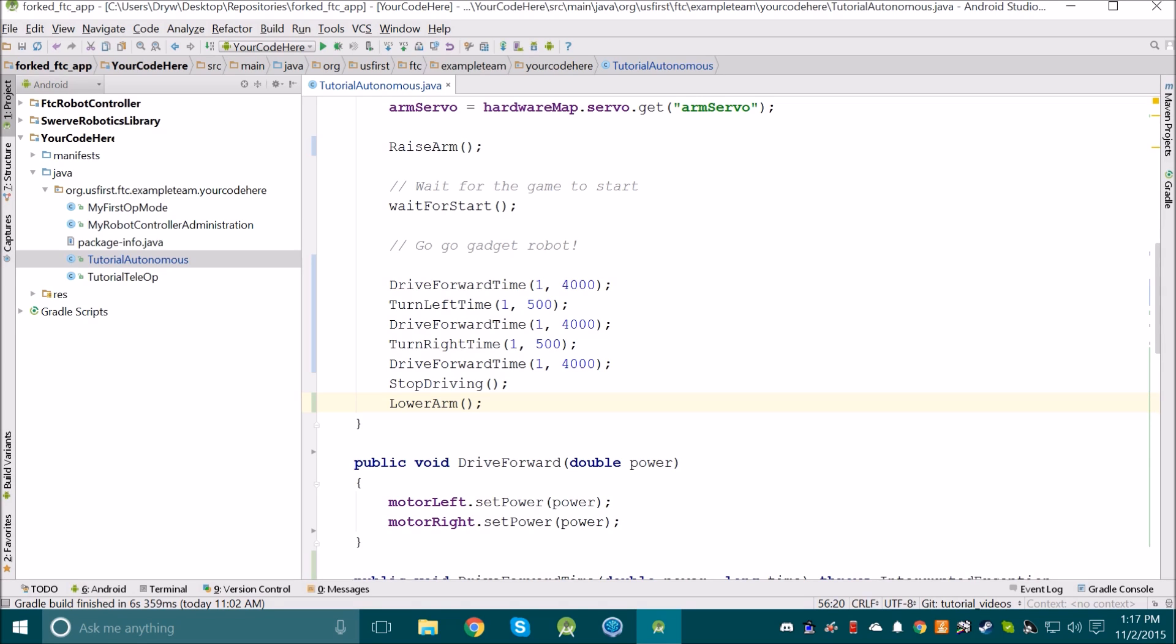There's something else we should do to add clarity to our program. That is to remove magic numbers. A magic number is just a number in the code that has no meaning to it. For instance, this one that I'm passing into the driveForwardTime method. Another programmer wouldn't necessarily know what one means or why I'm choosing to use one.